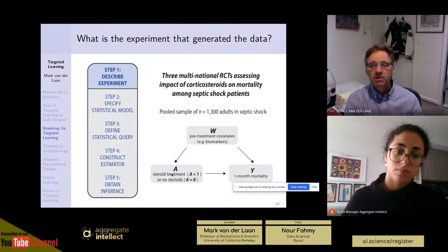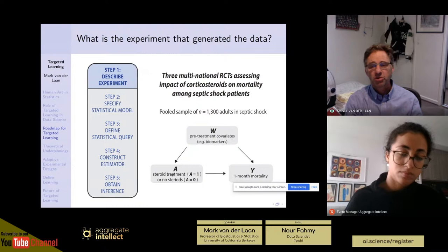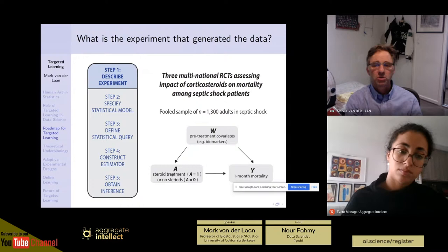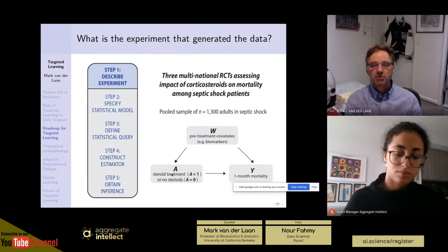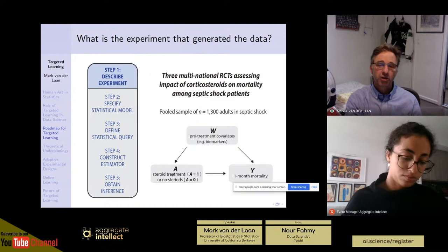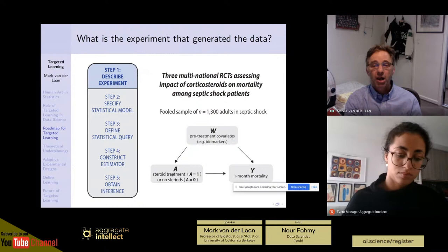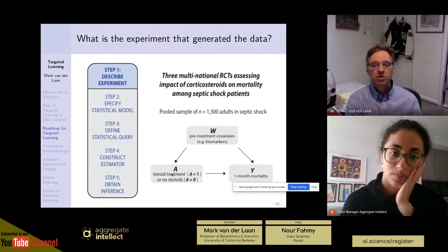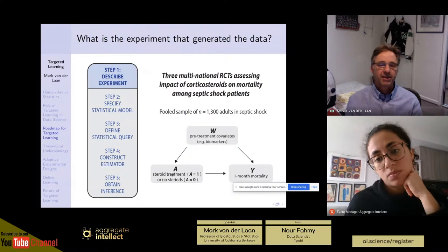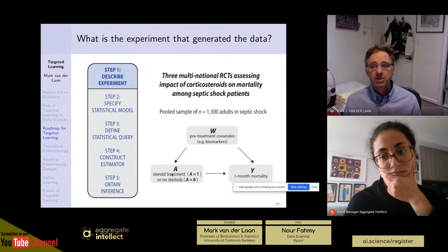If we think of this as an example, we have a dataset of 1,300 adults. We collect covariates W including biomarkers; then the person gets assigned treatment — steroids or no steroids — and then we find out mortality after one month. So we have W, then A, then Y. You can put down a causal model: a structural equation model where W is first generated, then A is a function of W and exogenous errors, then Y is a function of A, W, and exogenous errors. The structural equation allows you to define potential outcomes — what would outcome Y have been if A were 1, or if A were 0 — and then define a causal quantity like the average treatment effect.